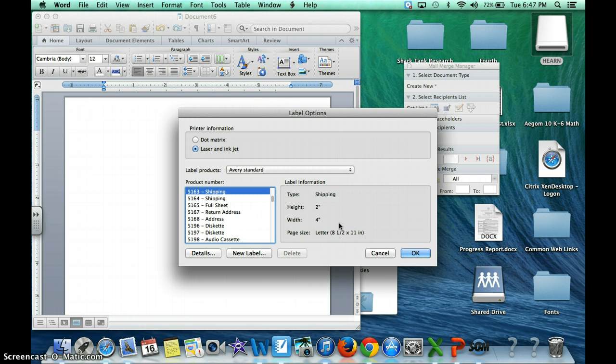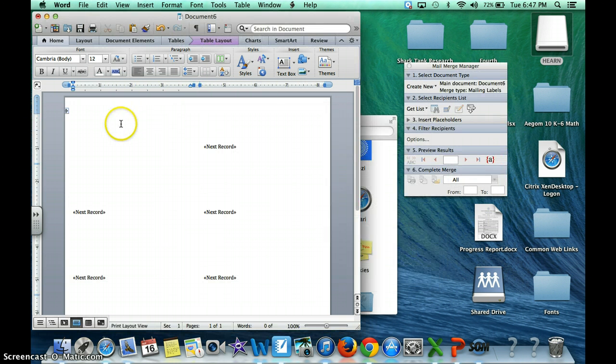If you want to make a smaller one, make a smaller one. You could probably find one with twenty per page. Just look at your Avery Standard number. Then you're going to click OK.